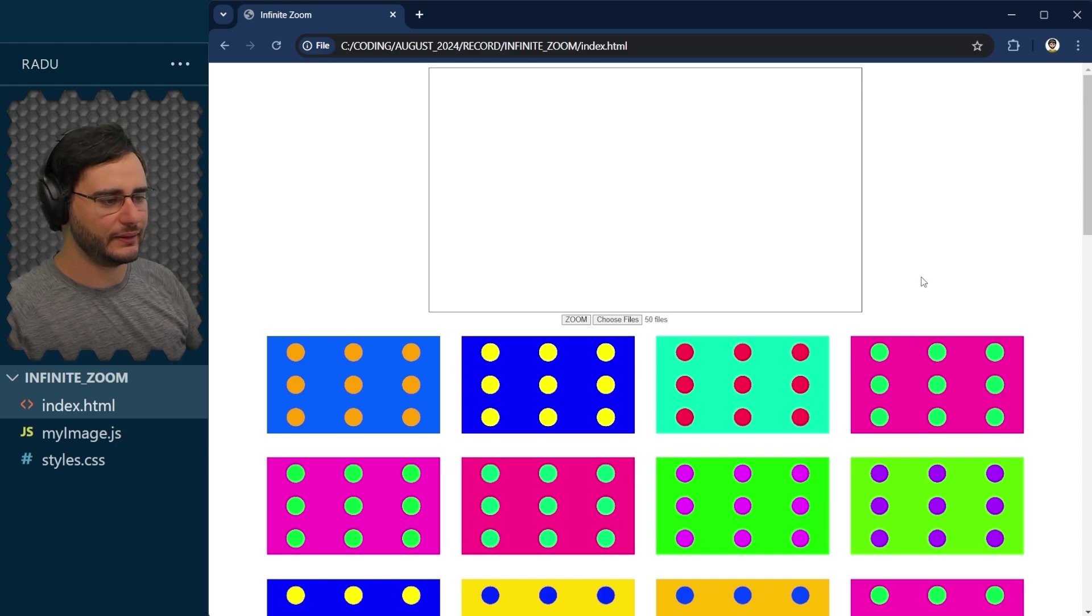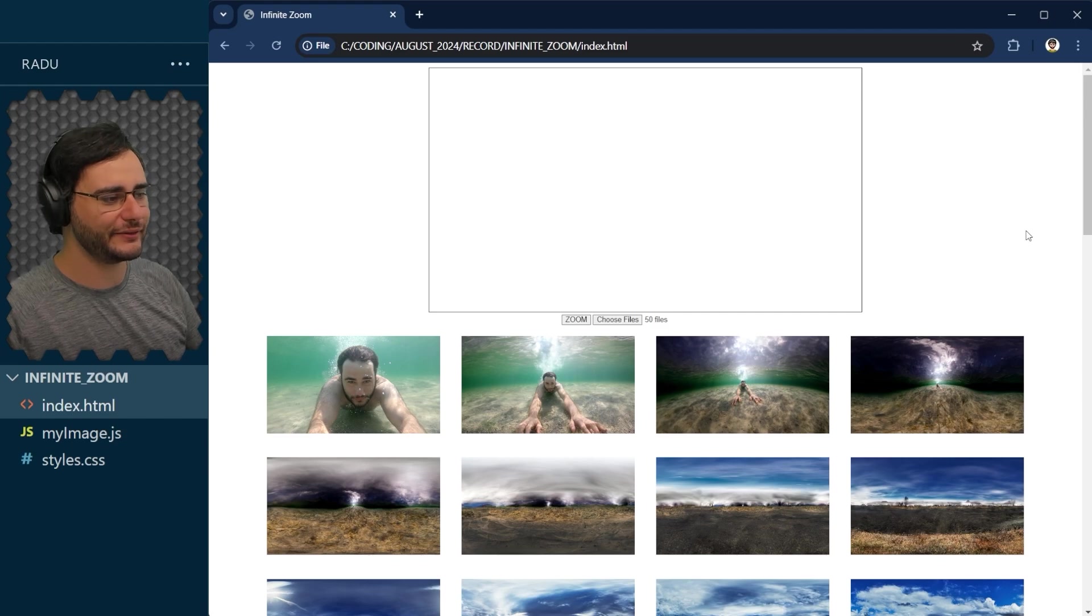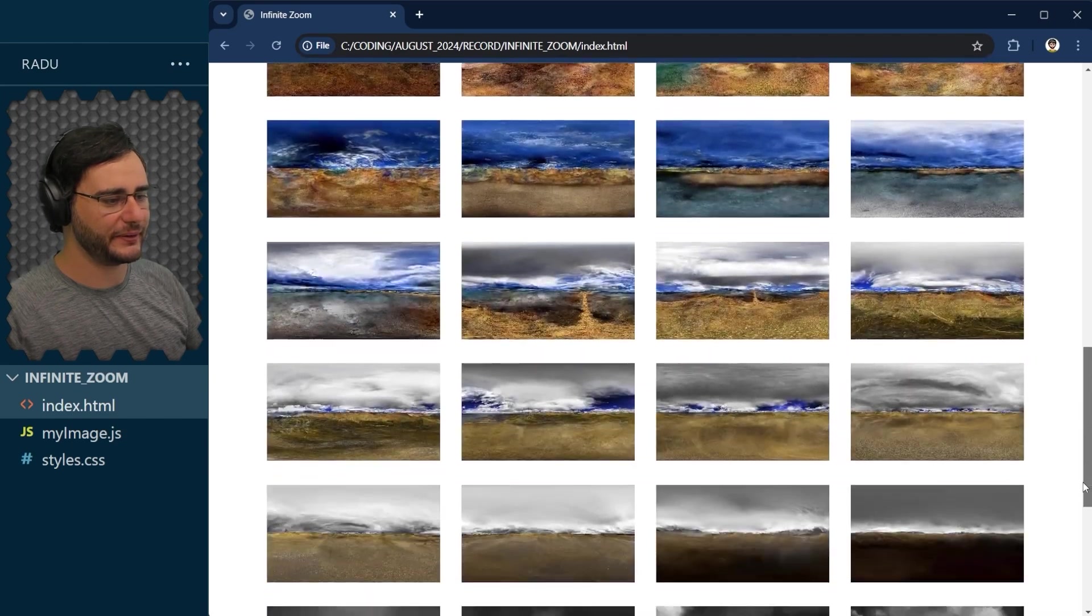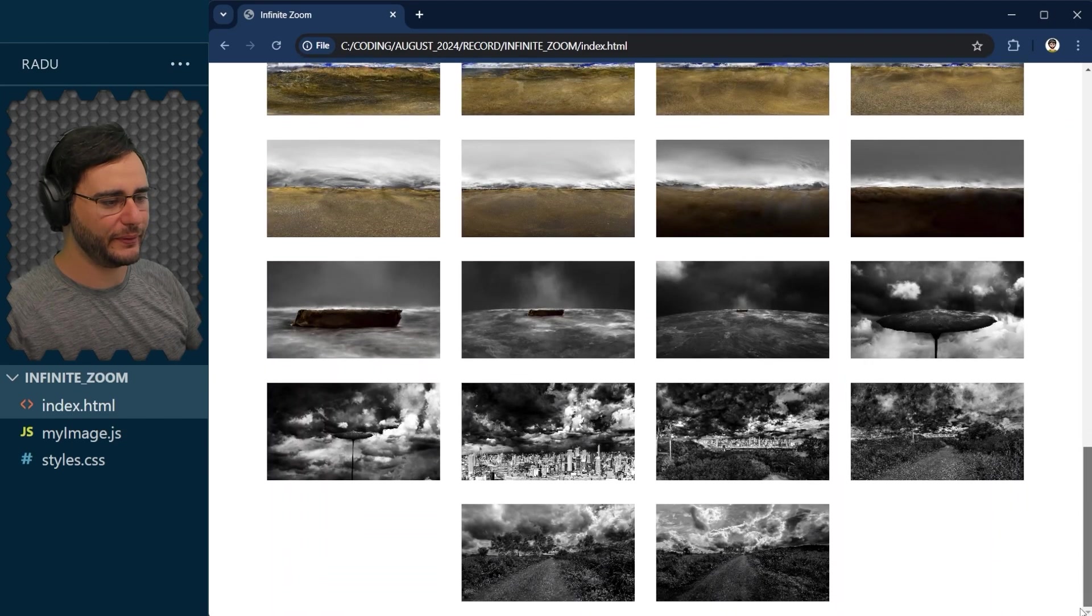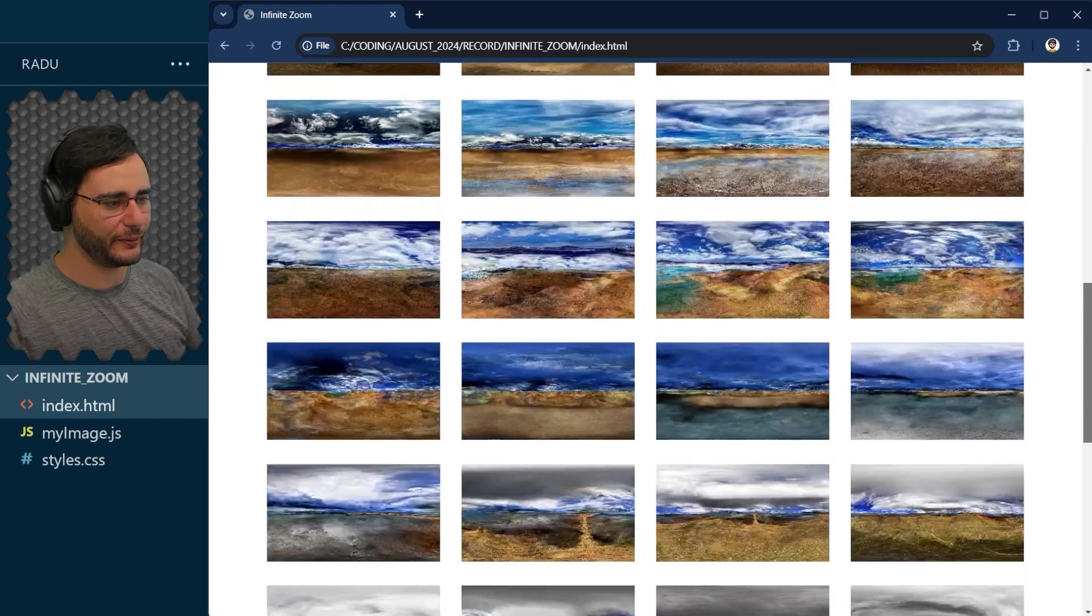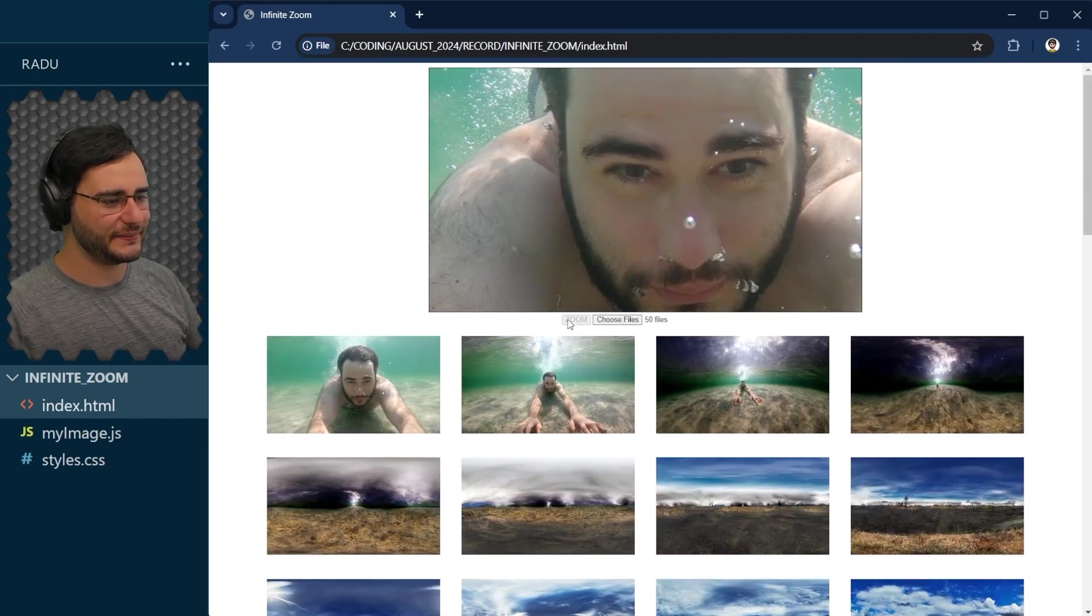And this is what we get. As I said, we can now choose the files and I'm going to select everything. Ctrl A and open. And now I wait a little bit. We don't have a preloader for this. It could have, but I'm not gonna bother with this anymore. And all of them are here, all 50 of them.